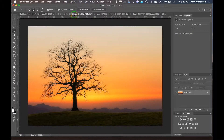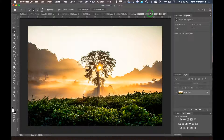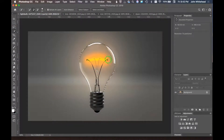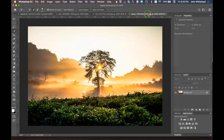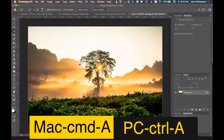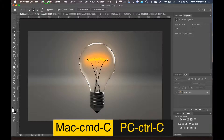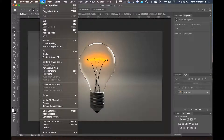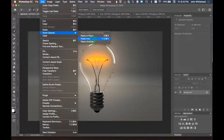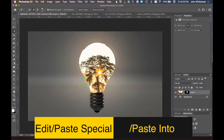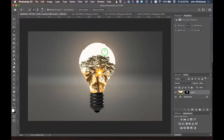Next we need to pick an image to put inside the bulb. The trick with this image is to line up the sun with the bright area of the light bulb. We'll use Command+A to select all, Command+C to copy, then go back to our image and use Edit > Paste Special > Paste Into — that puts the image inside the selection. It looks horrible right now and that's okay.